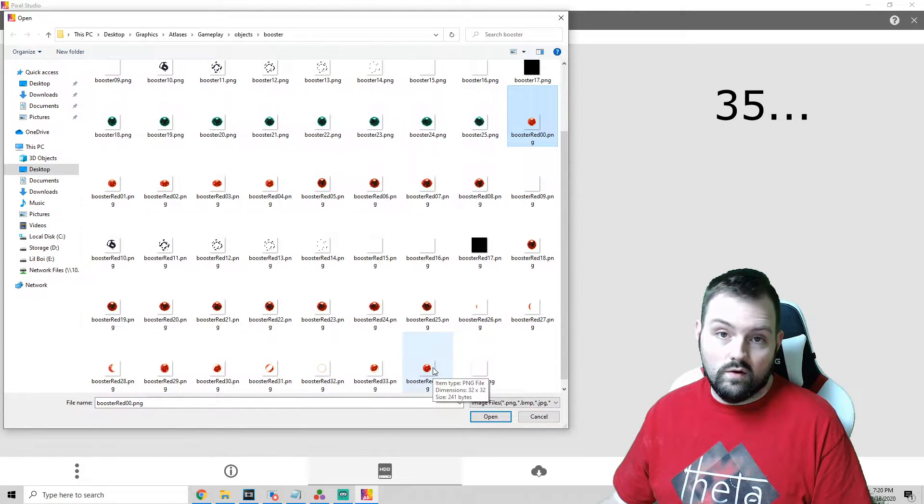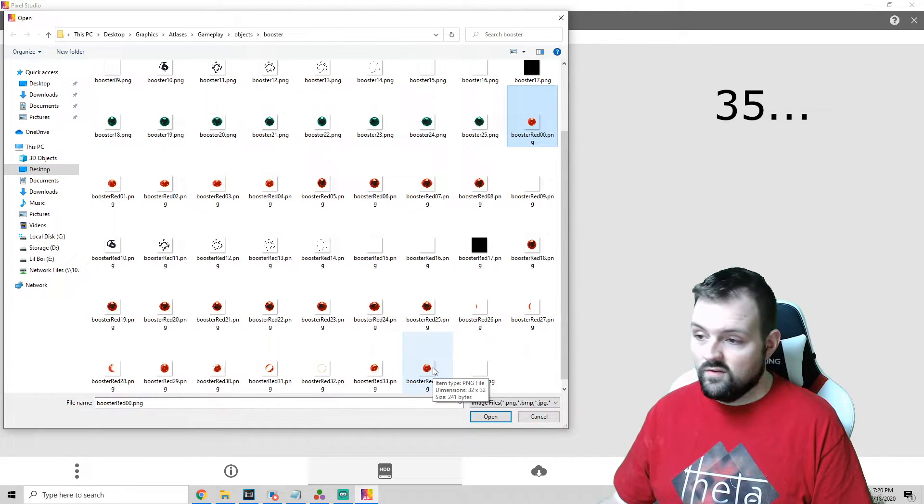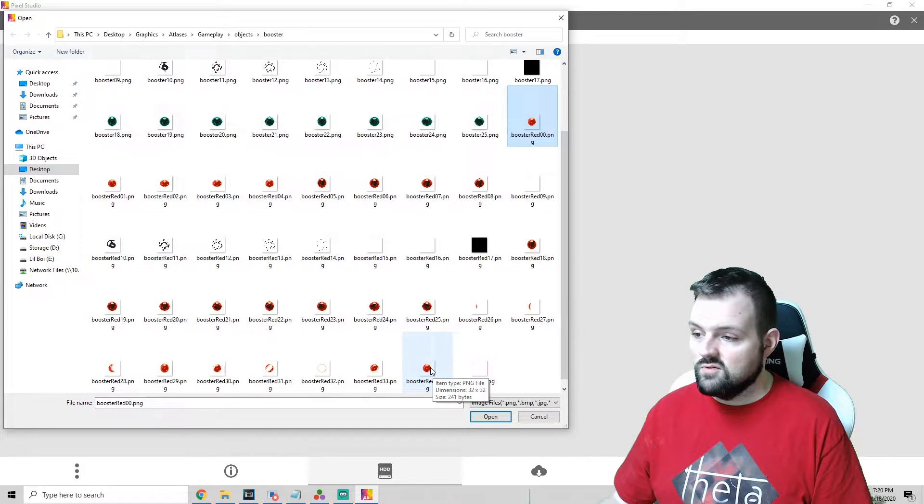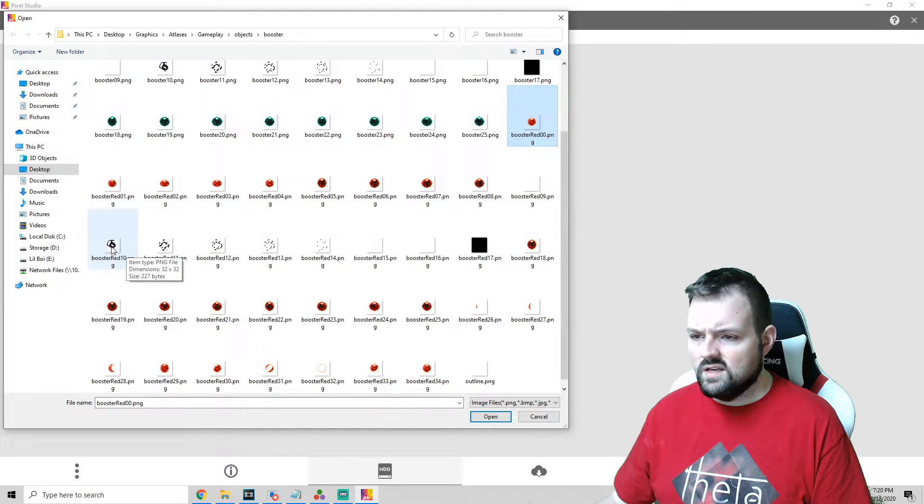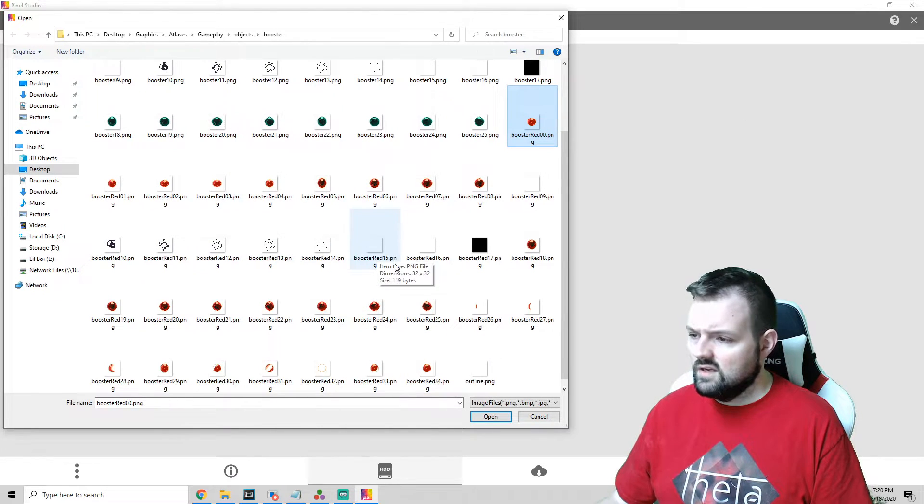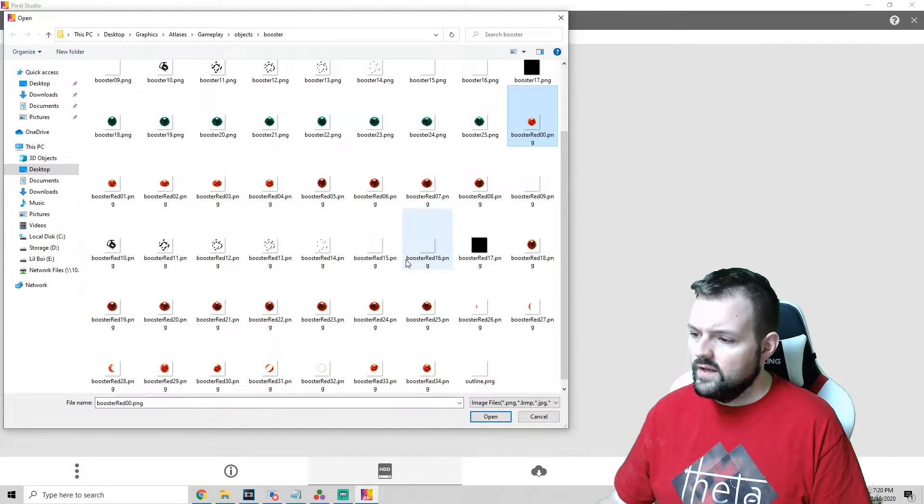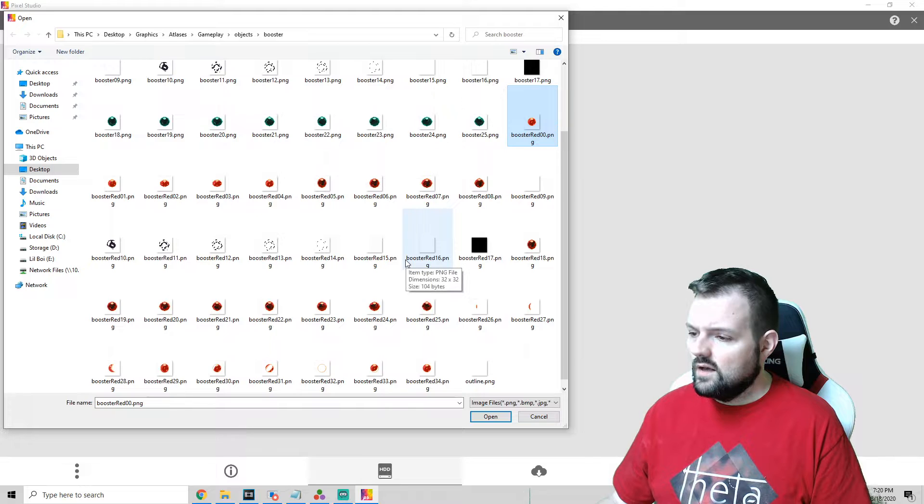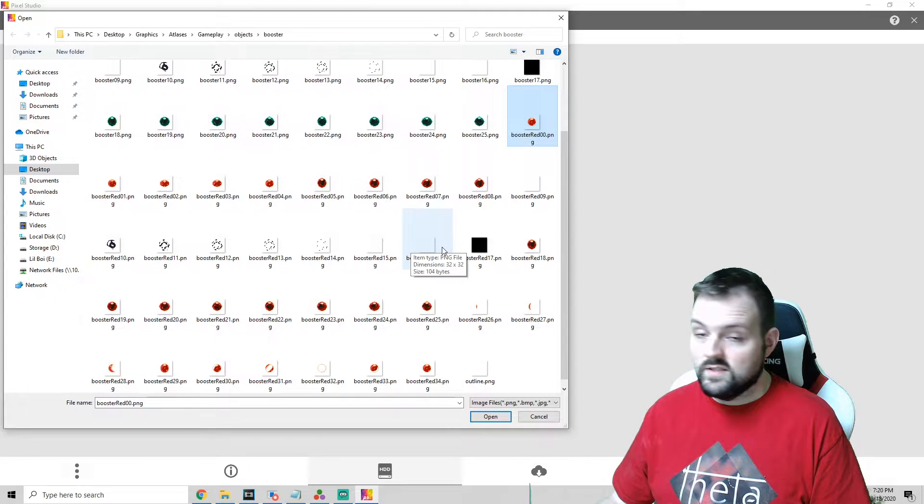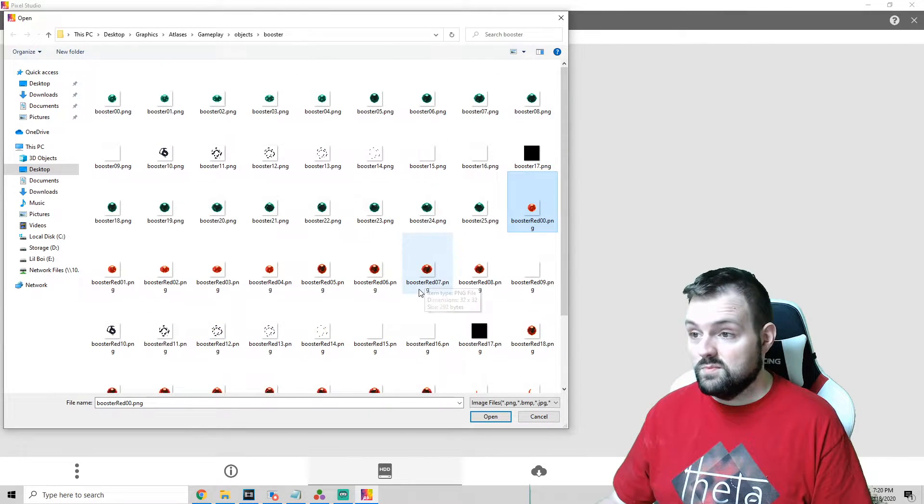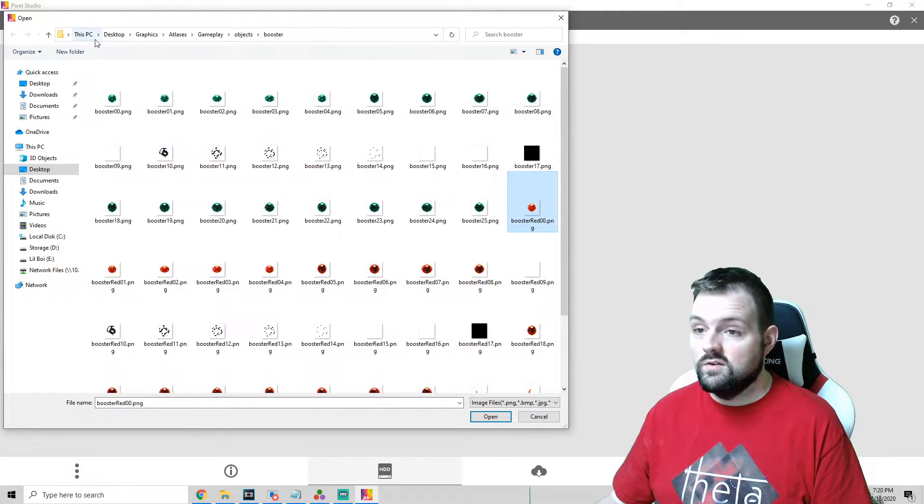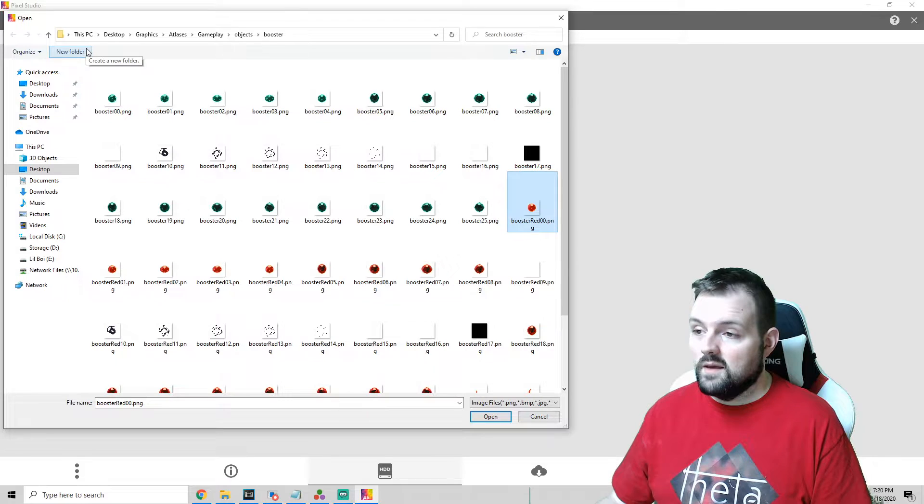So you have 34 different sprites that you need to recolor. Now as you can see on some of these they don't necessarily need a recolor, but most of them will.